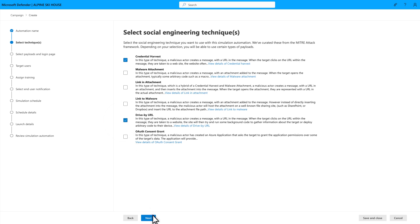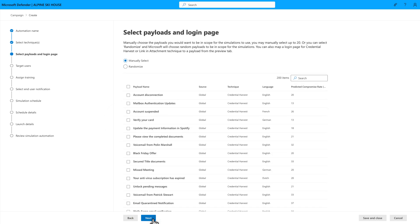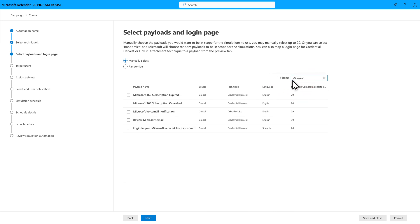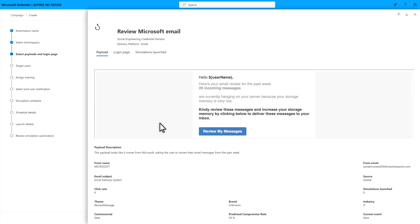Next, the Select Payloads and Login page is one of the fun bits. This is where you choose the payloads you want for each technique. I'll search for payloads containing the word Microsoft in them, and then select one of the payload titles to preview it. To preview or even change the login page, select Login Page.